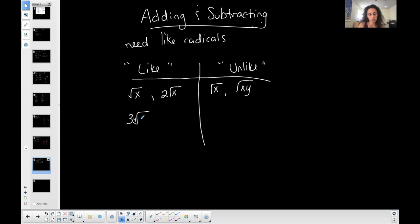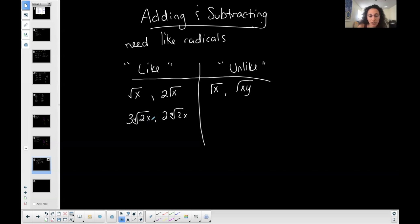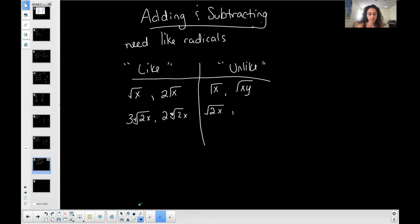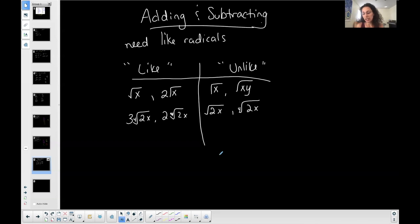Three times the fourth root of 2x and two times the fourth root of 2x — they both have the same radicand and the same index, so they are like radicals. The square root of 2x and the fourth root of 2x may have the same expression underneath the radical sign, but they do not have the same index, so they are unlike radicals.